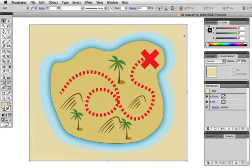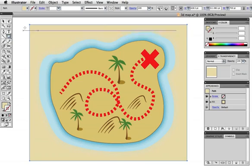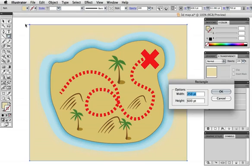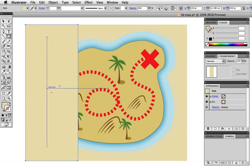Now we have to divide the map into three sections, one for each fold. The overall size is 750 points wide by 600 points tall. So I'm going to click once with a rectangle tool and make a rectangle 250 points wide by 600 points.